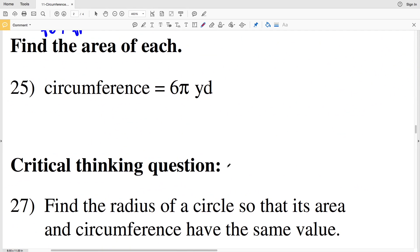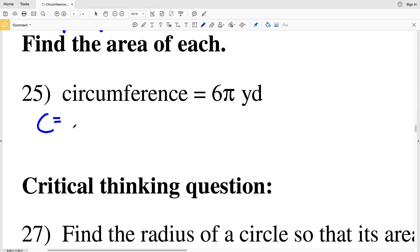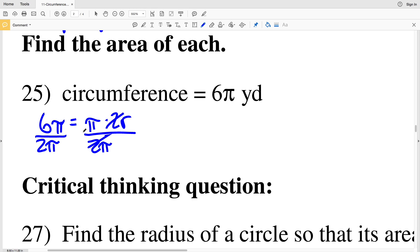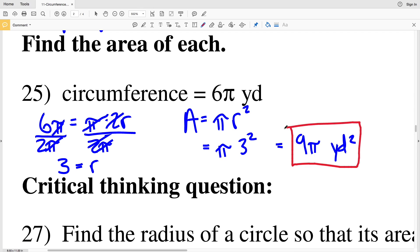Numbers 25 and 26: as opposed to finding circumference given area, I'm now going to find area given circumference. If the circumference is 6 pi yards, then 6 pi equals pi times 2 times R. Dividing by 2 pi, the pi's cancel and 6 divided by 2 is 3, so R equals 3. For area, area equals pi times R squared: pi times 3 squared is pi times 9, so the area is 9 pi yards squared.